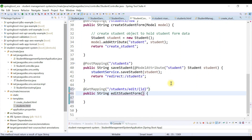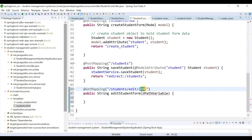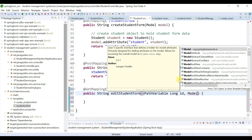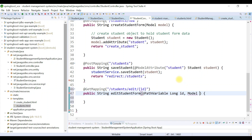After that, we're going to use the @PathVariable annotation to get the id and bind it to a Java variable. The parameter is of type long named id. The second parameter is Model — we need to return some data to the view, so we use a Model here.